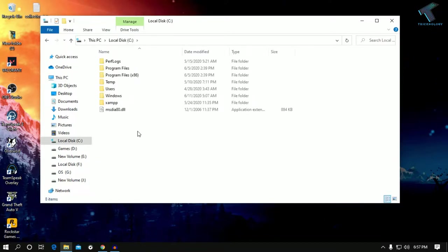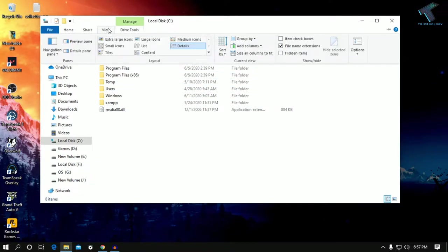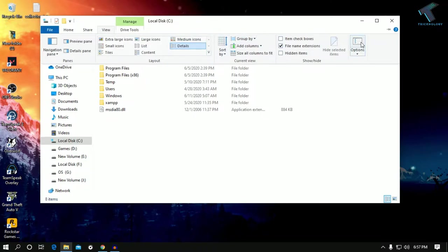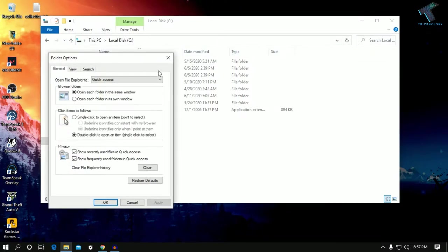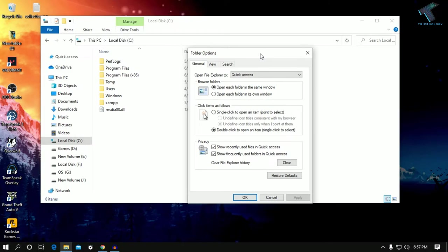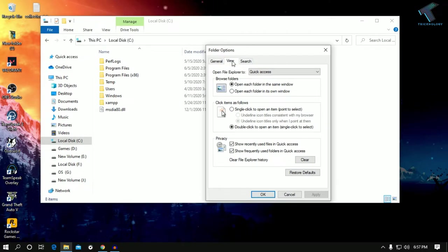Now click on View here as you can see, and you need to select Options. Once you click on Options, you will get this Folder Options window.